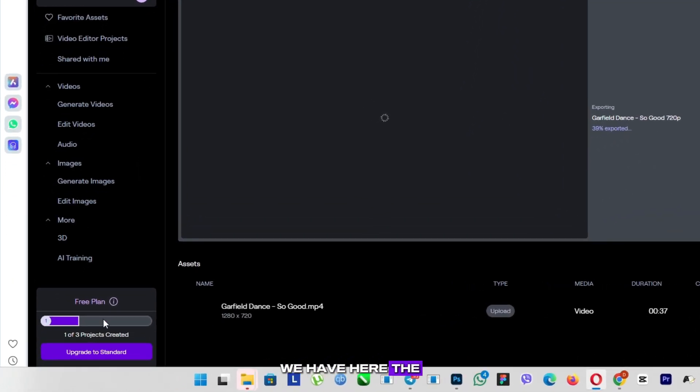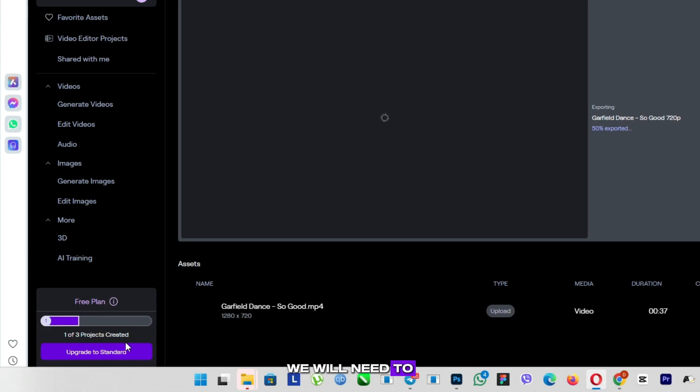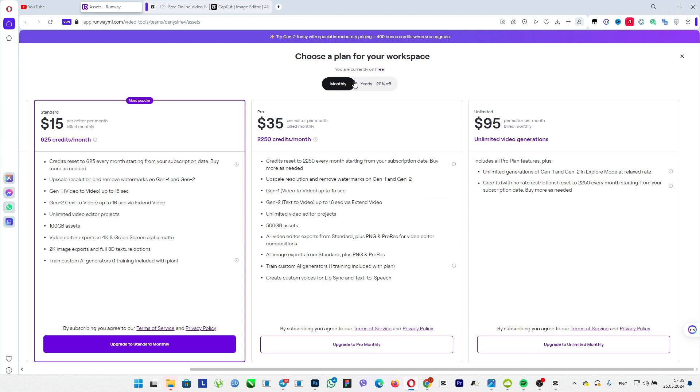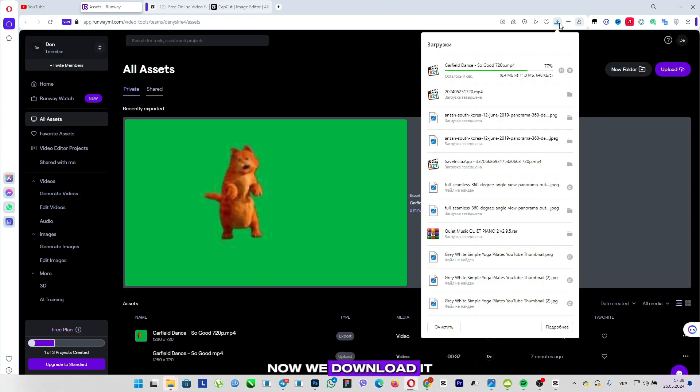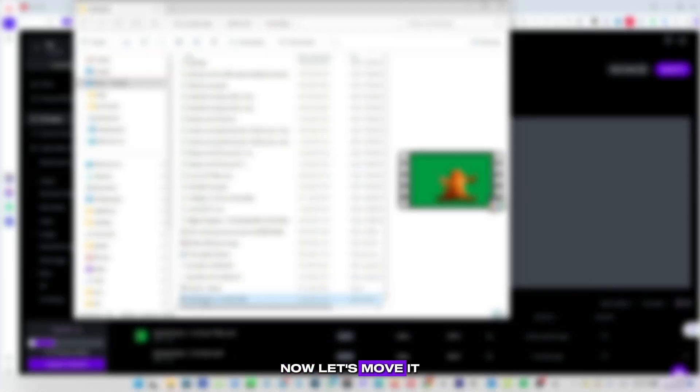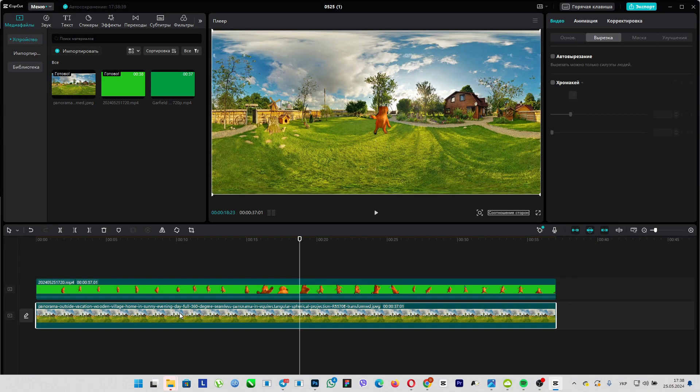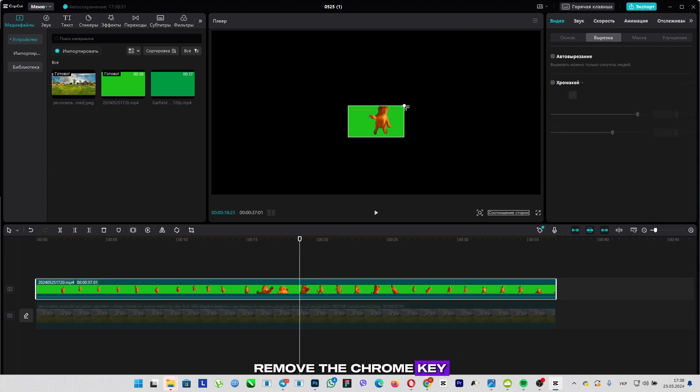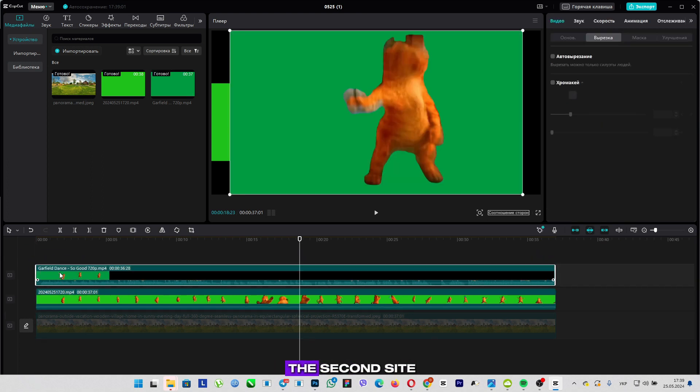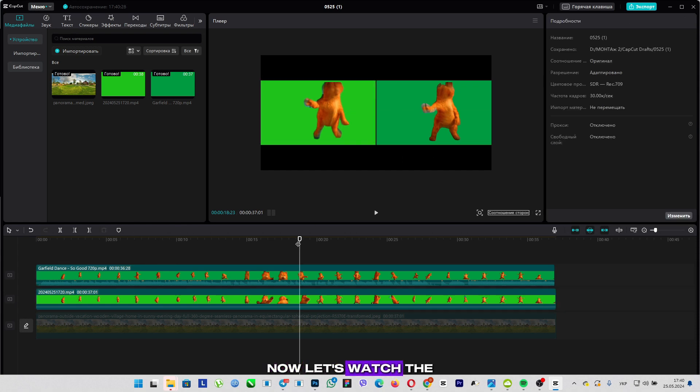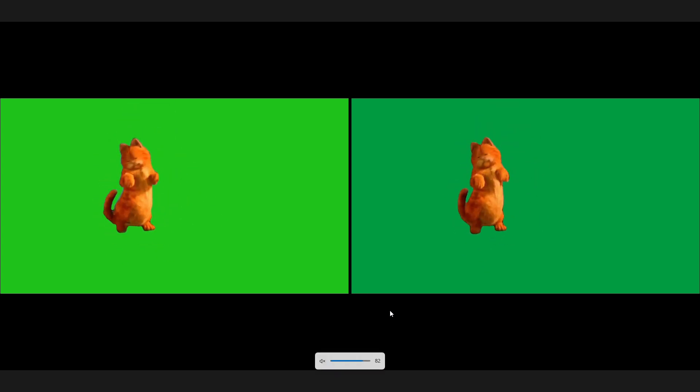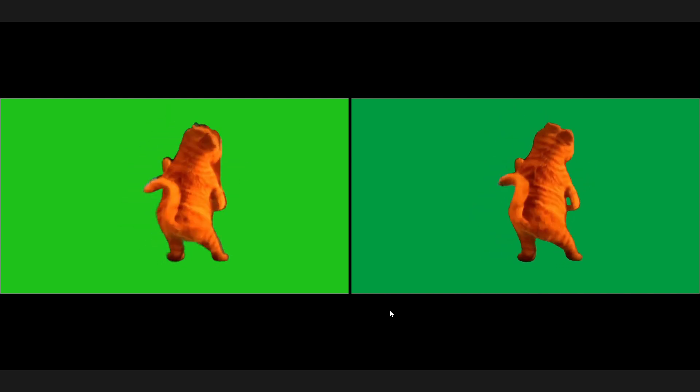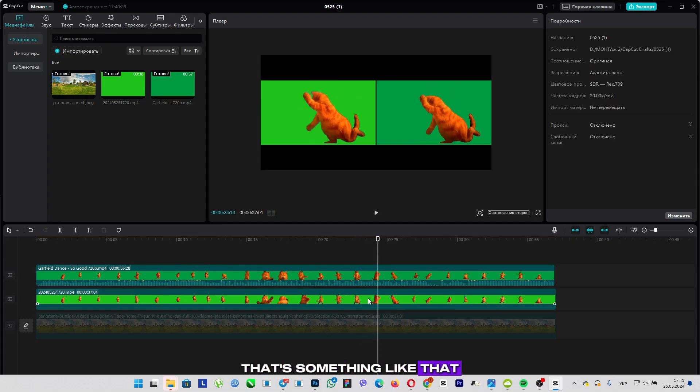As we can see, it is already possible to edit two projects out of three, but in order to increase the number of these projects, we will need to update our tariff plan to any other one that we need. So, our project was exported, now we download it. So, it has downloaded. Now let's move it to our program in order to compare the quality of background removal. Now let's remove the main background for now, remove the chrome key, increase it like this, now add the one that was made on the second site. Now let's watch the final result. That's something like that. Write in the comments which of the sites coped with the task better.